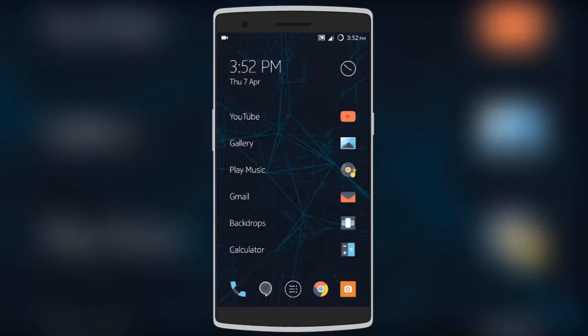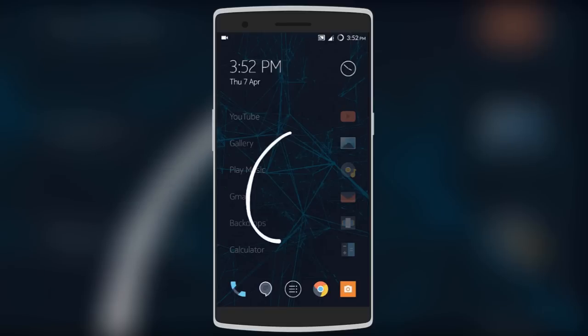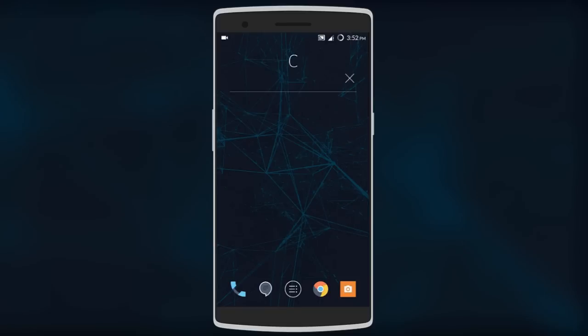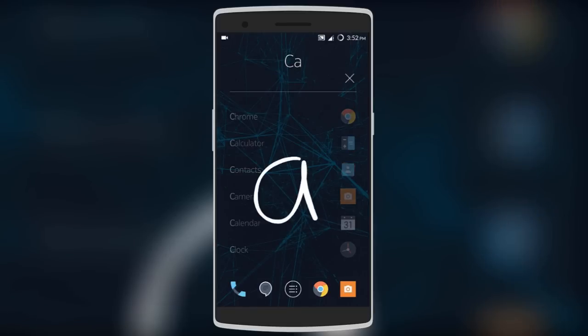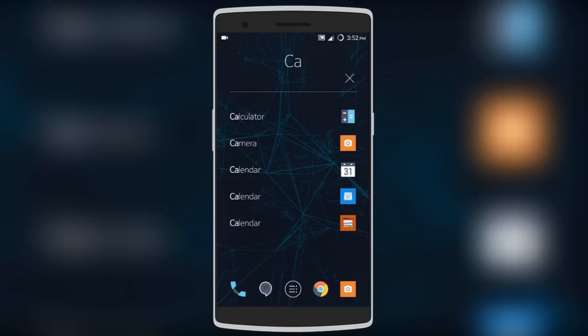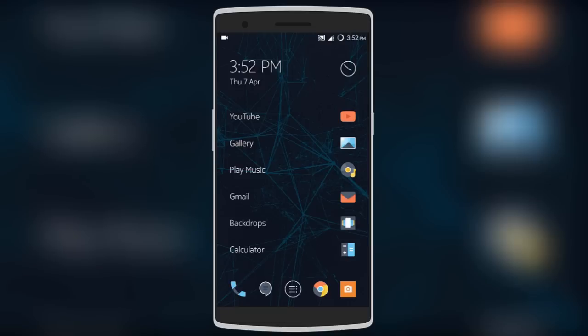Next we have Z Launcher, which is an amazing minimal launcher. The time and date are displayed on the top left, followed by your recently used apps. The best feature in this launcher is that you can actually draw letters on the home screen to search for apps, contacts, and even bookmarks. It works perfectly and fills it out according to what you've drawn.